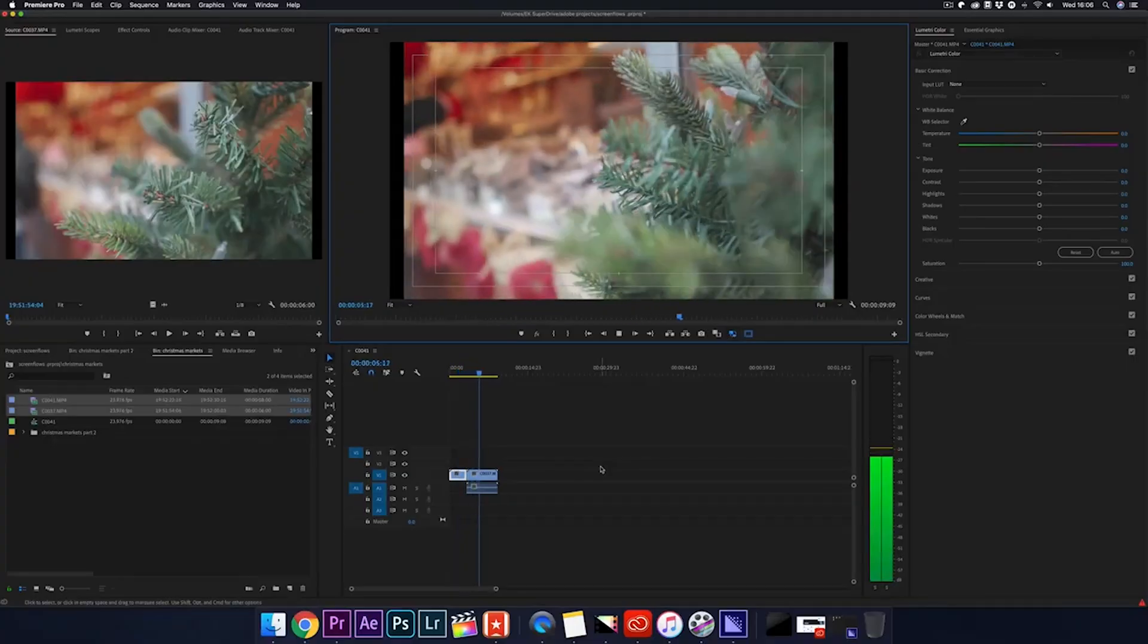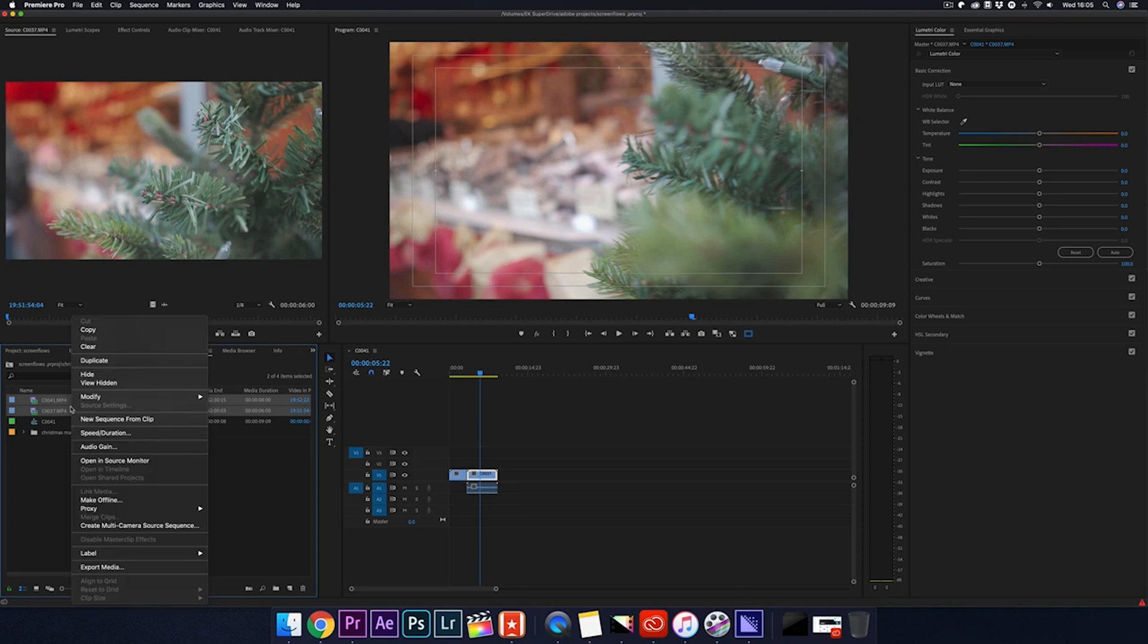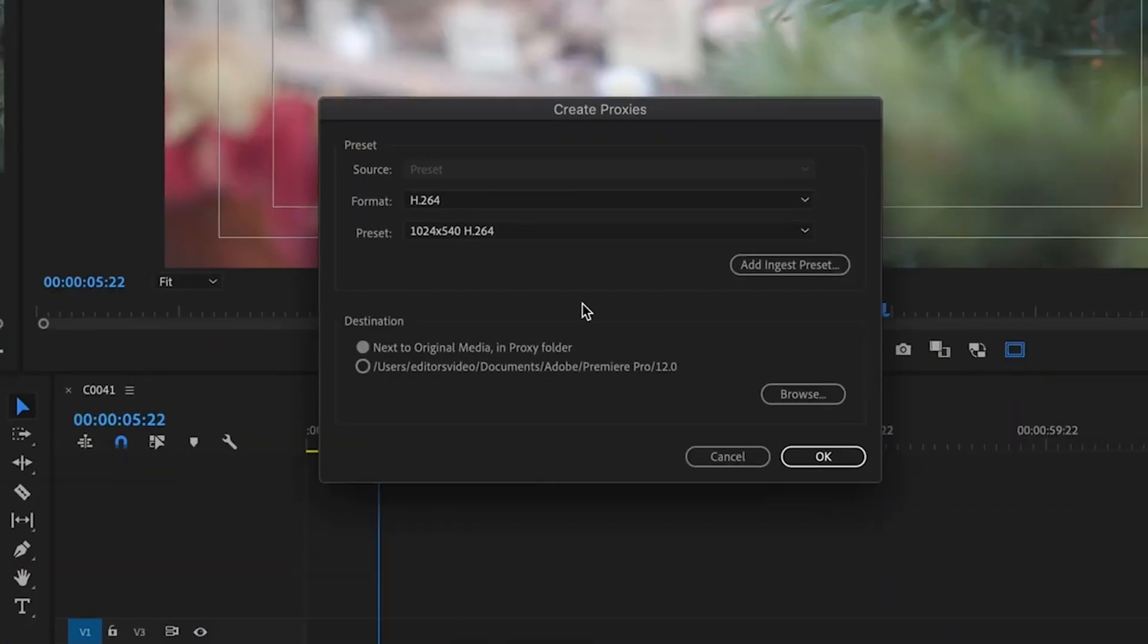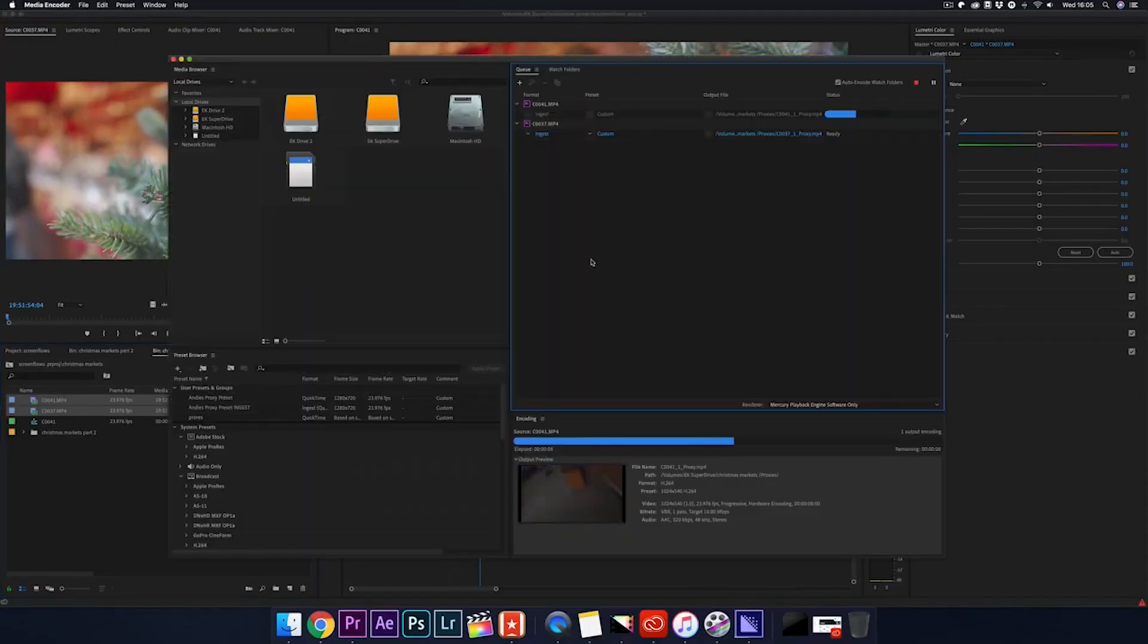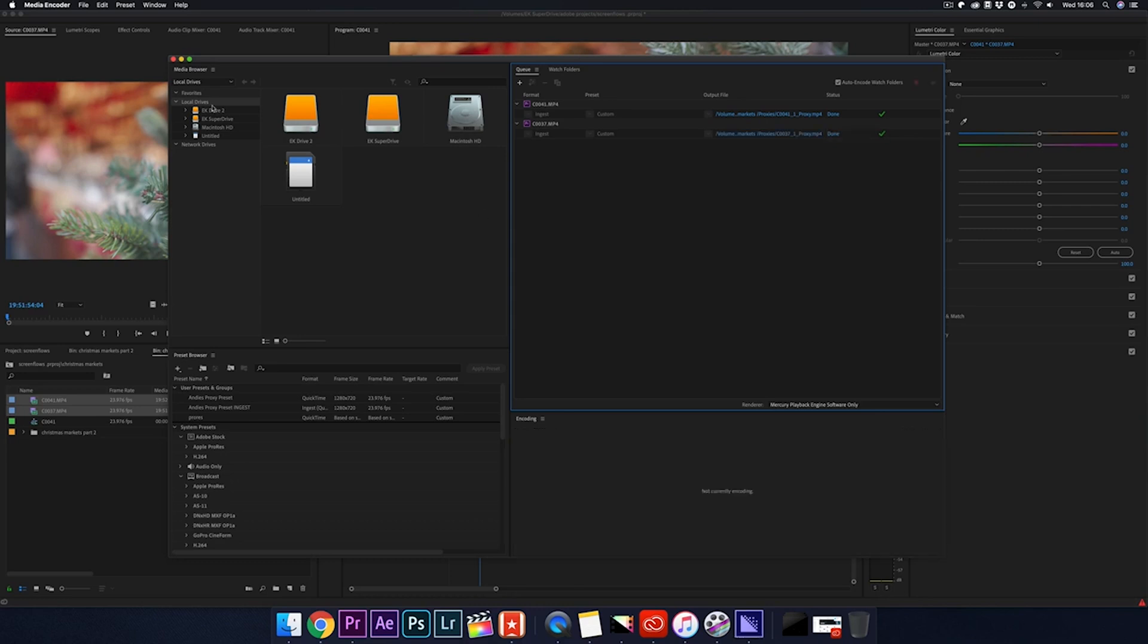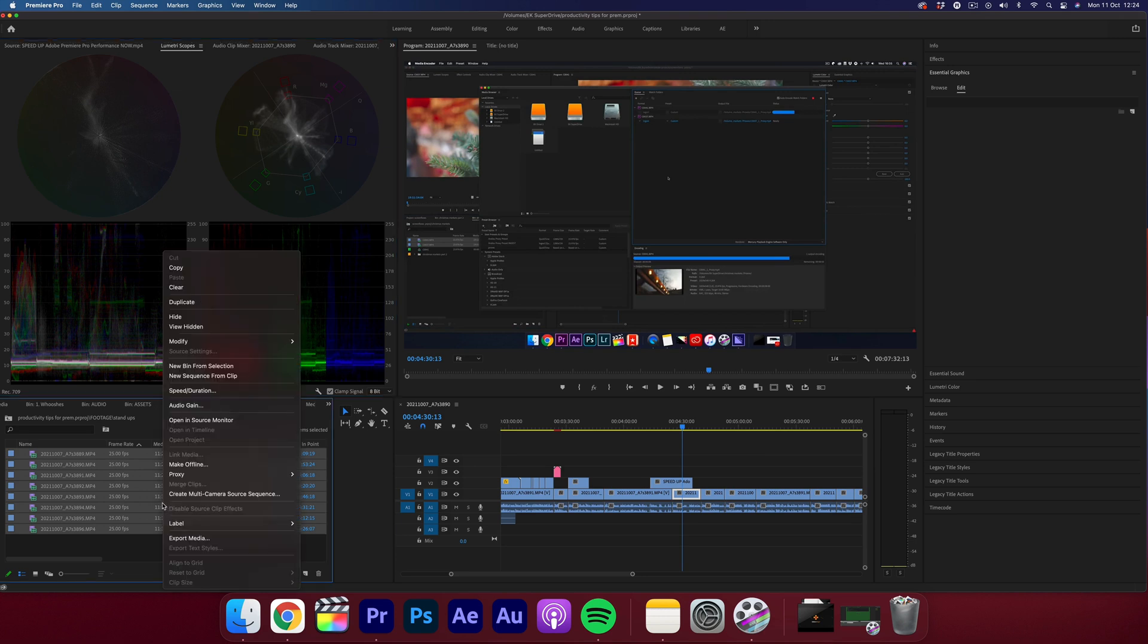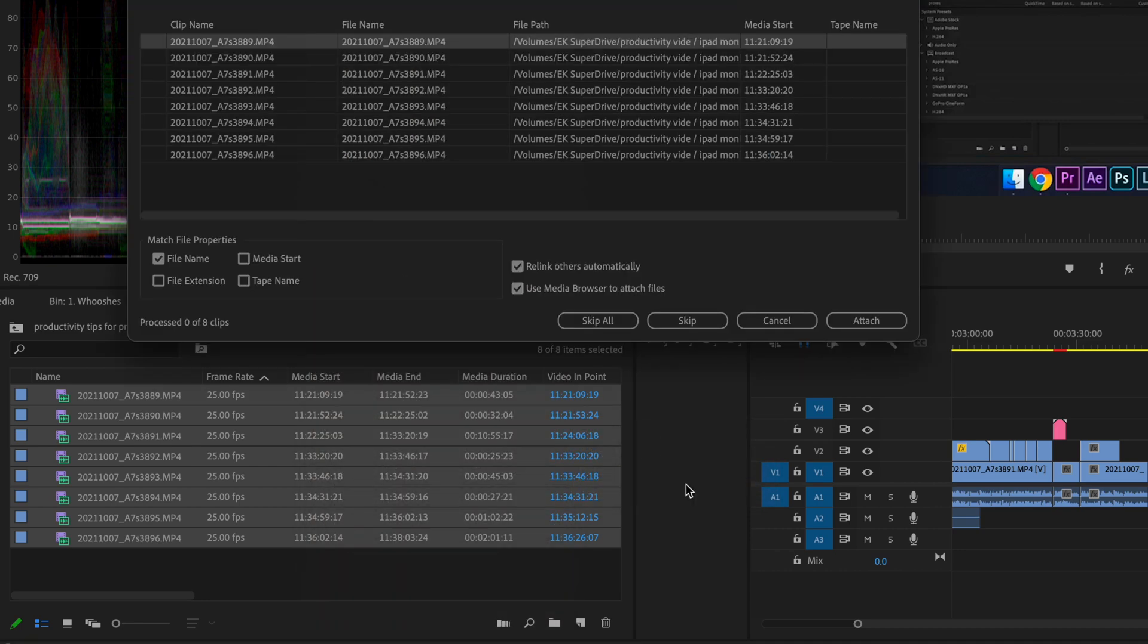To do this, make sure your project bin is in list view. Highlight all of your clips and then right click and click create proxies. This will create a separate file for all of your clips but at a much smaller size, making it so much easier to edit. Then when you want to switch back, just right click and click reconnect full resolution media. This really is a great productivity tip that will save you a ton of time, especially if you're working on something like a MacBook Pro or a PC laptop that doesn't have a high powered GPU. Definitely use proxy media.